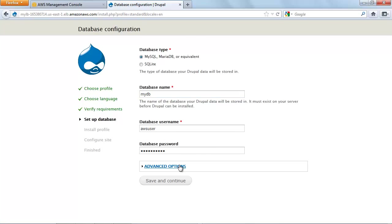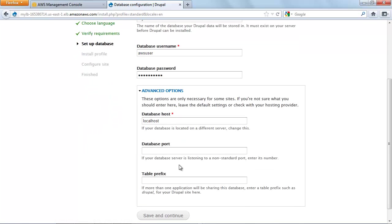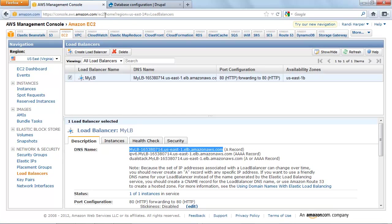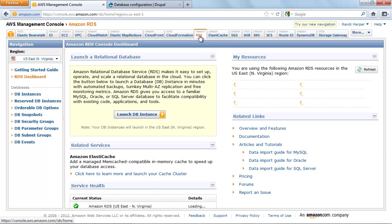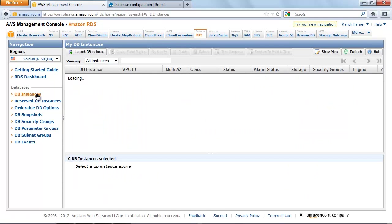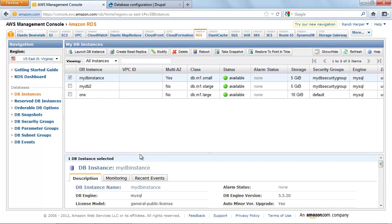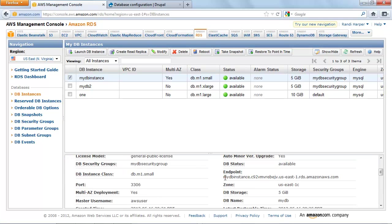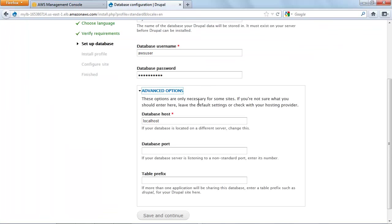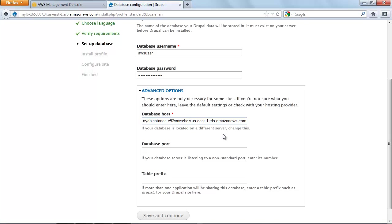Click Advanced Options. In the Database Host box, type the Amazon RDS endpoint. To locate your RDS endpoint, go to the Amazon RDS tab in the AWS Management Console. Click DB Instances and select your database instance. Copy the endpoint address by selecting it and hitting Control-C. Go back to the Application Configuration page and paste your database endpoint into the Database Host text box. Click Save and Continue.